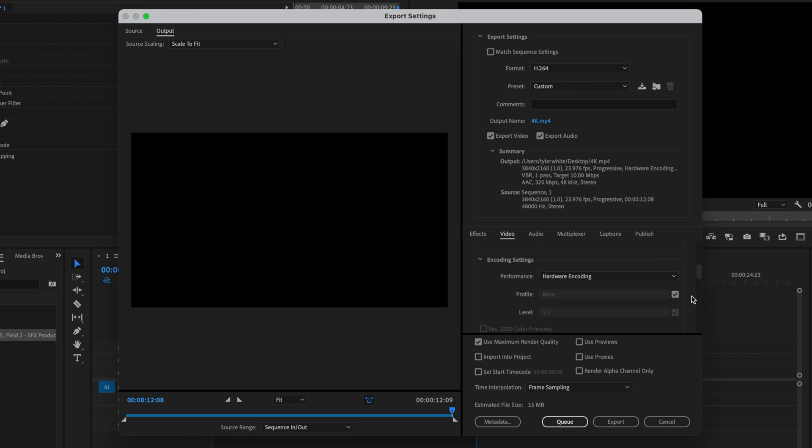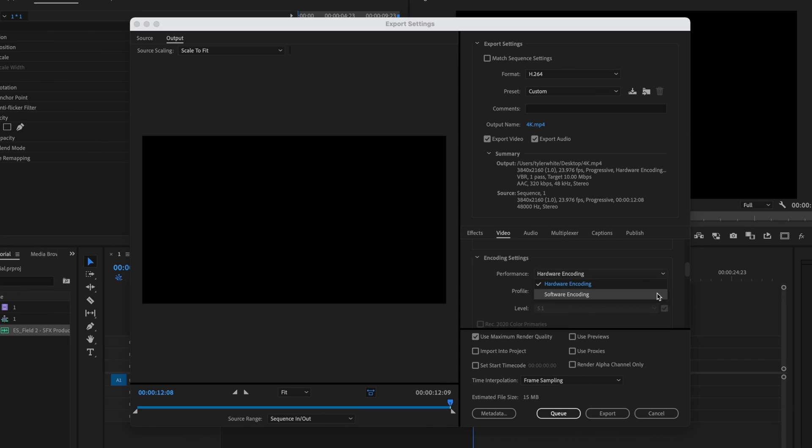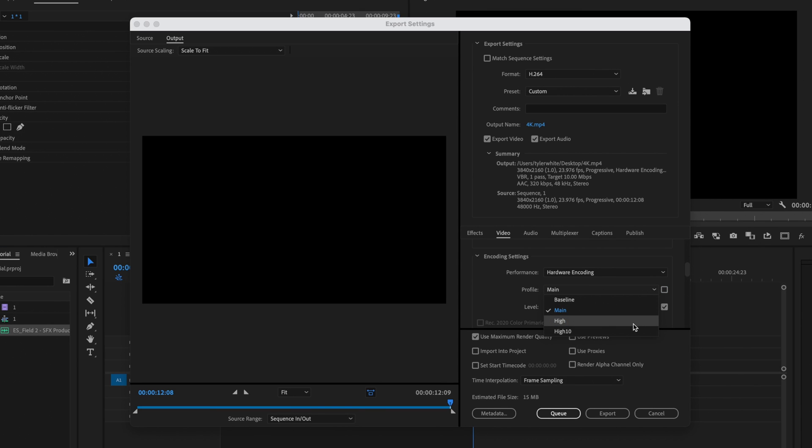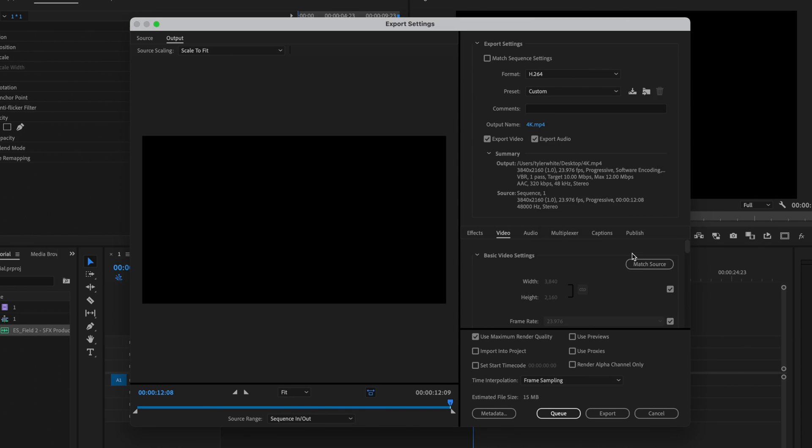Next are the encoding settings. If you have a computer that can handle it, ideally you want to use hardware encoding because it's going to be faster to export. If not, you can just use software encoding. Profile needs to be set to high and then level needs to be set to 5.2.